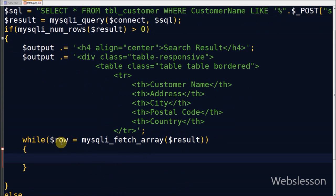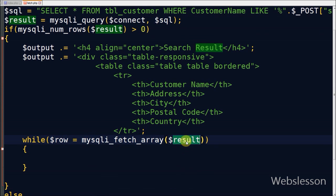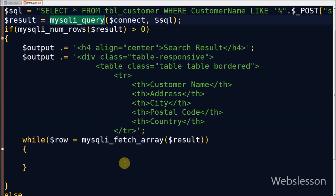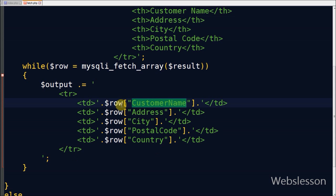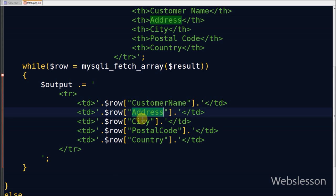After defining table column headers, then I use a while loop to fetch all data from the result of the executed SQL query by using mysqli_fetch_array function. In this while loop, I store all results into the output variable using concatenation operator.